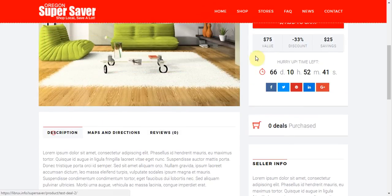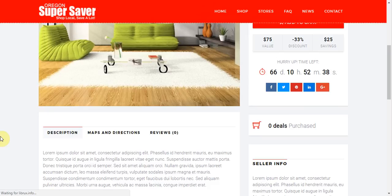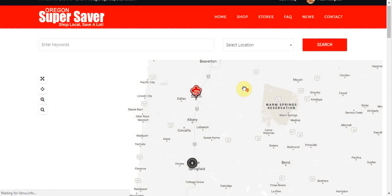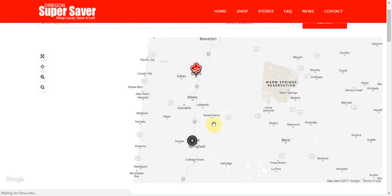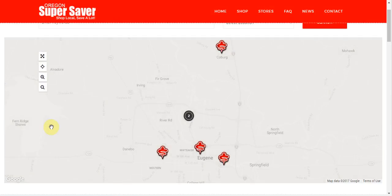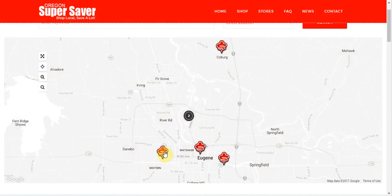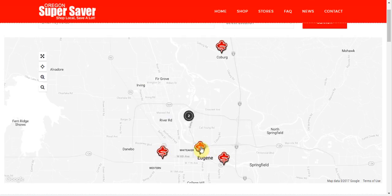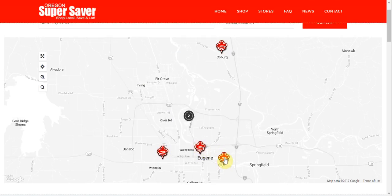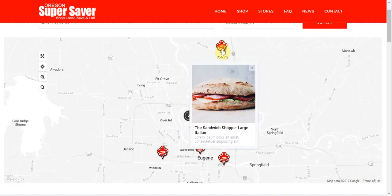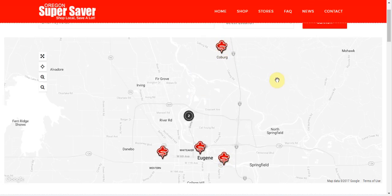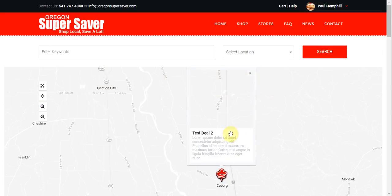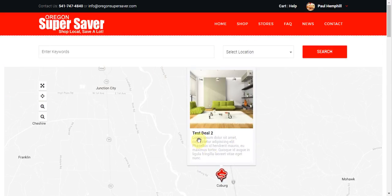We come over here to shop. And before where we had five deals in the Eugene area, now we have six. Let's go ahead and see if we can locate our deal here. Here's our premier detailing, pizza, sandwich shop, come up here. And here's our test deal too that we just placed in right here, now on the map.